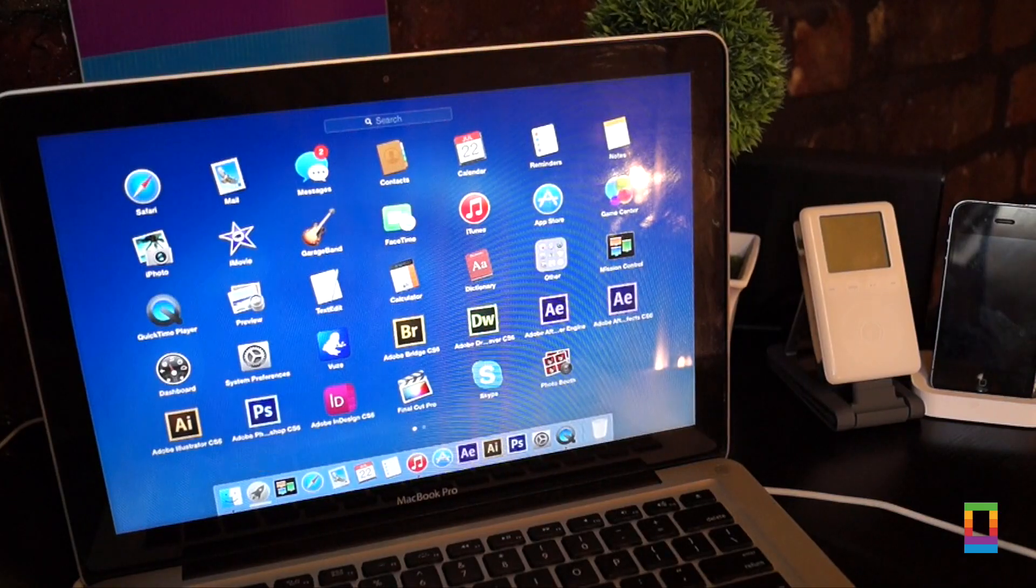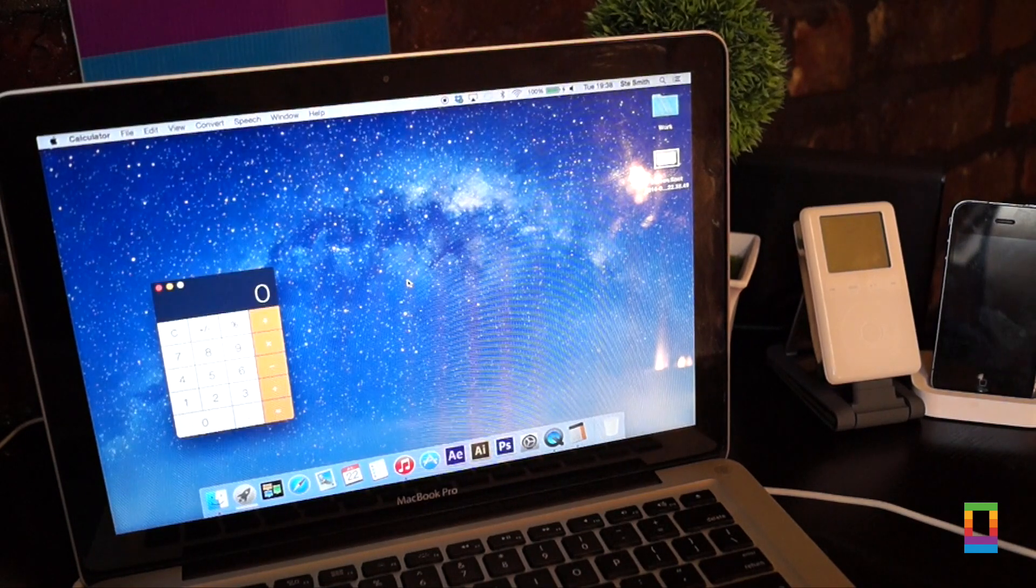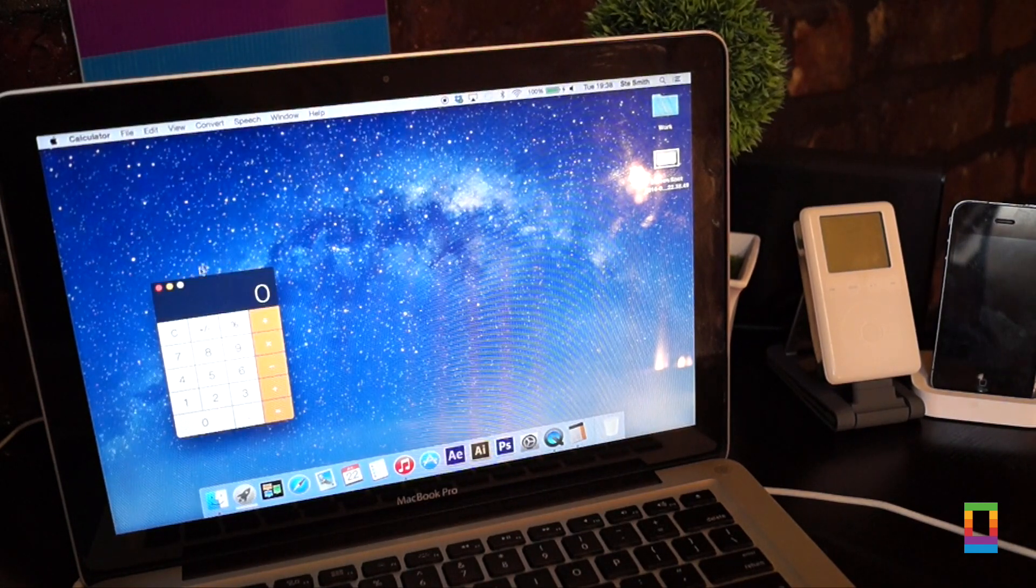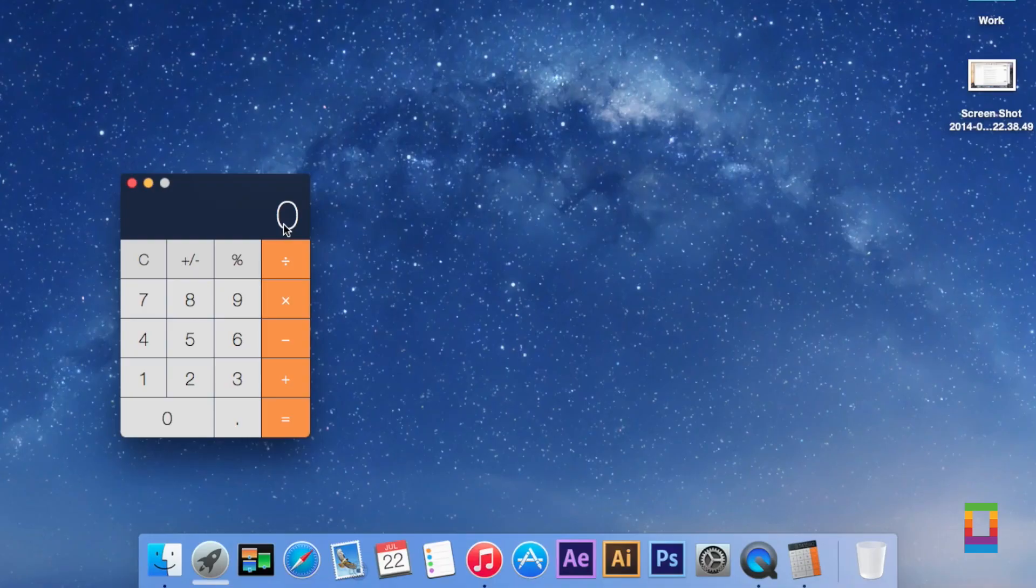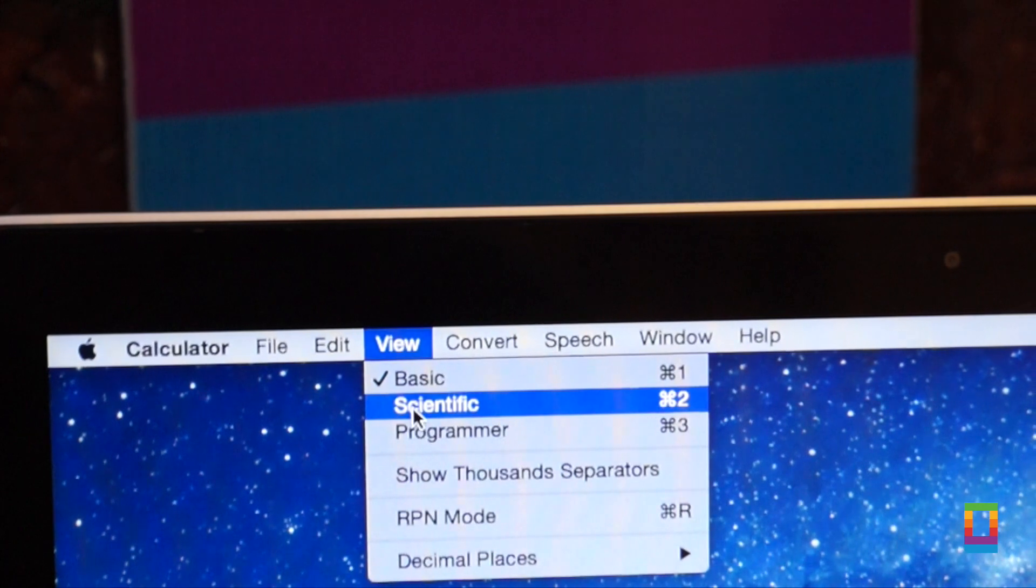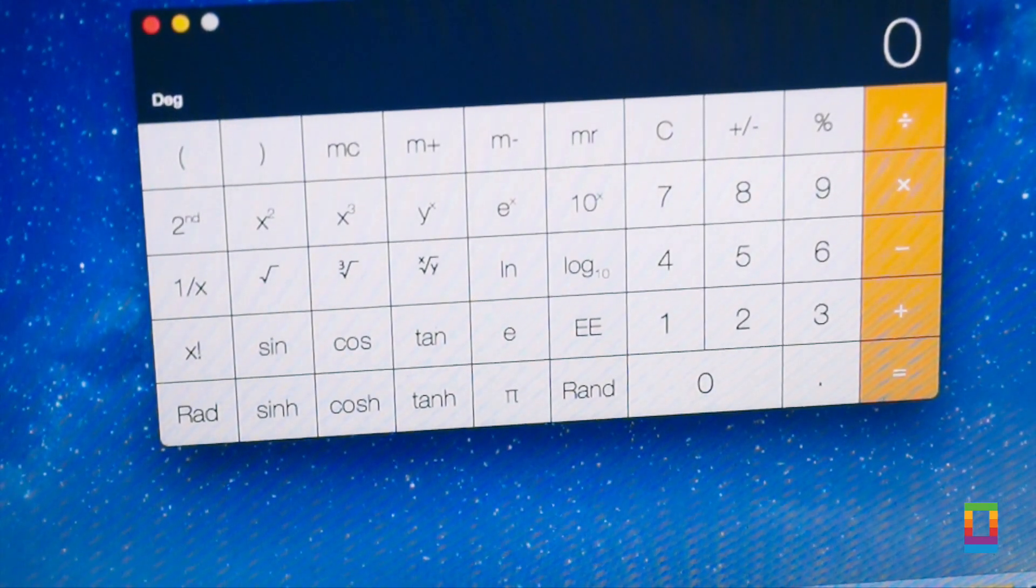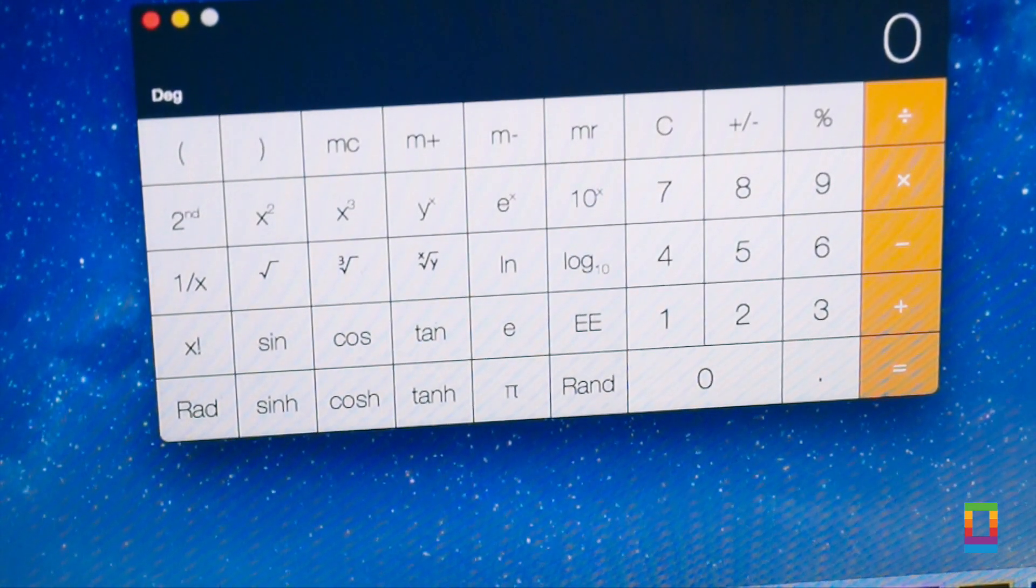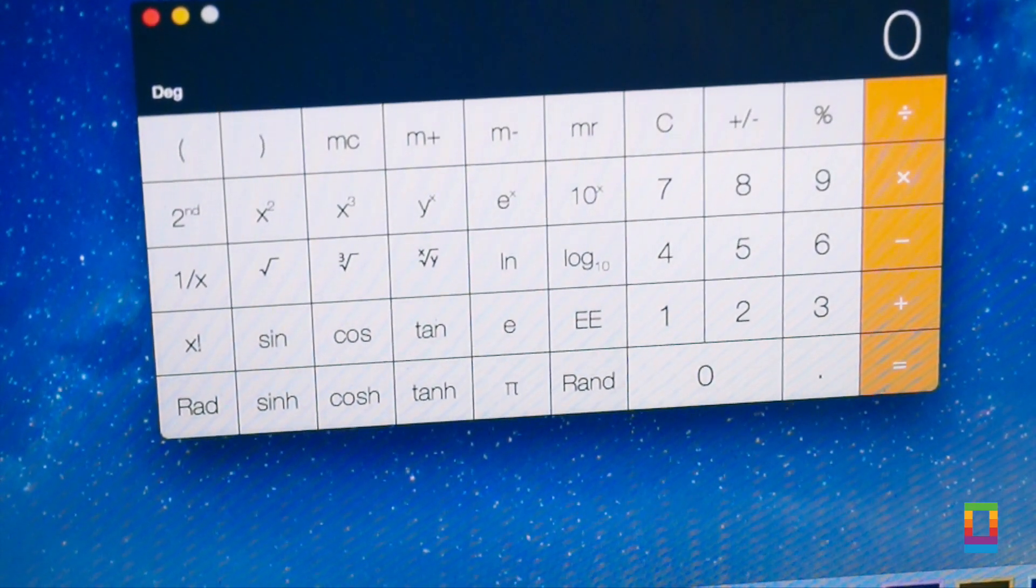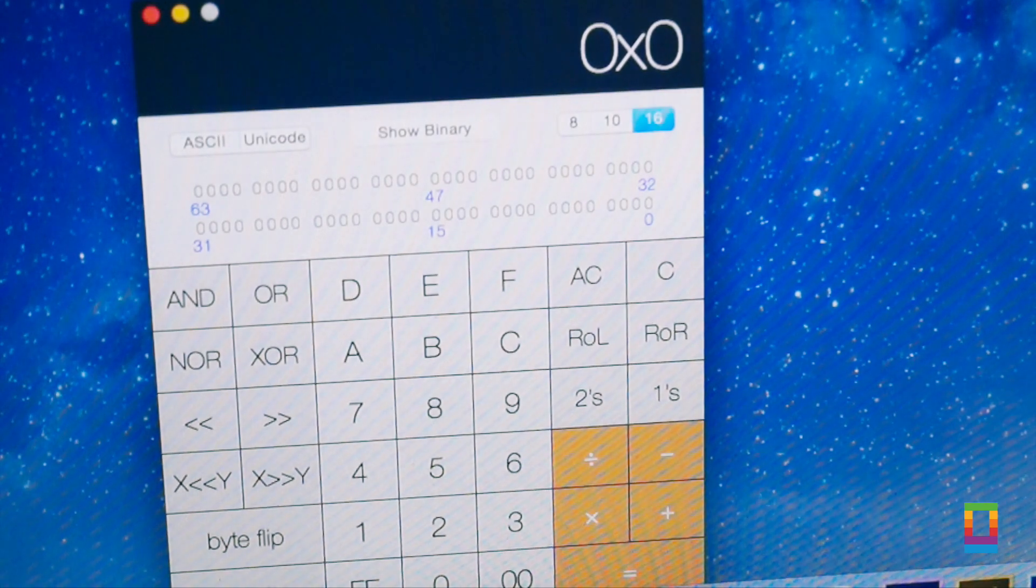First up is the calculator, which should have been updated a long time ago. Gone is the boring grey and green calculator which has been replaced with a new iOS matching companion. Of course this doesn't change or add any new functions but it looks a whole lot better now that it finally matches its iOS cousin.